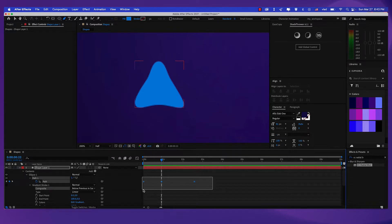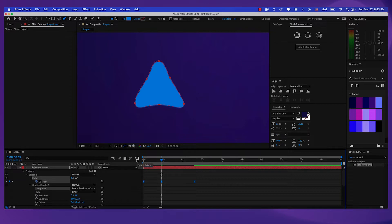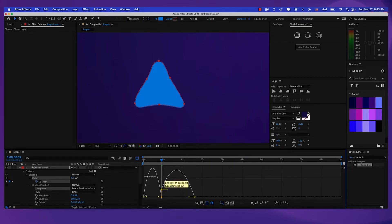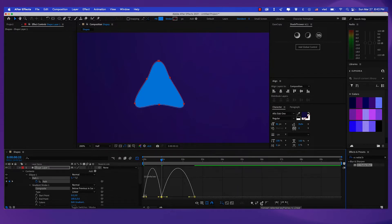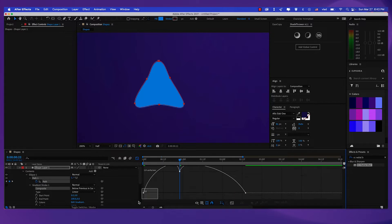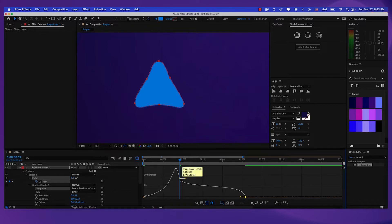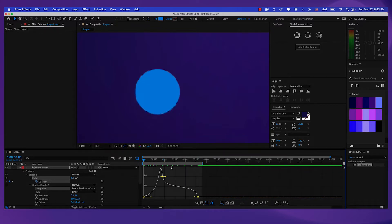Now let's select all these keyframes and press F9. Then let's go to the graph editor. Make sure you're on the speed graph. Here what I'm going to do is select this point — convert selected keyframes to auto bezier. And now I'm going to modify these handles right here a little bit.